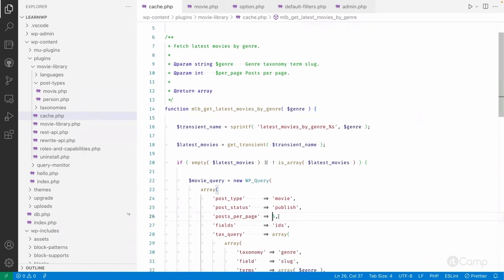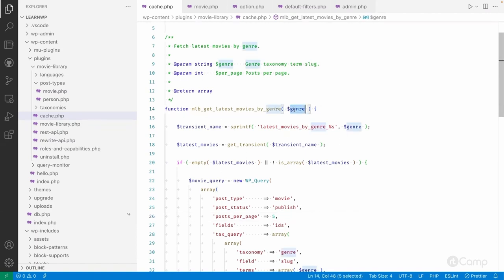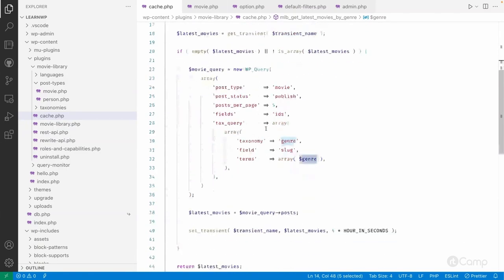This function accepts one argument: a genre term slug. We pass the genre term slug here, and it performs a tax query and returns the IDs of the posts. I'm just fetching IDs, not all the post information, and then those IDs will be saved into the transient data.